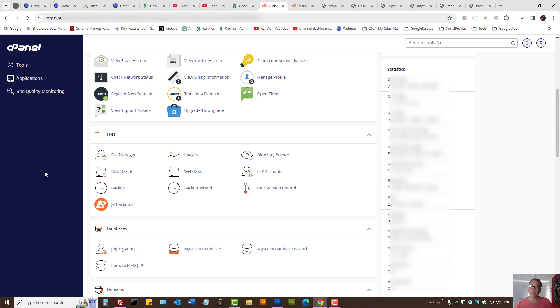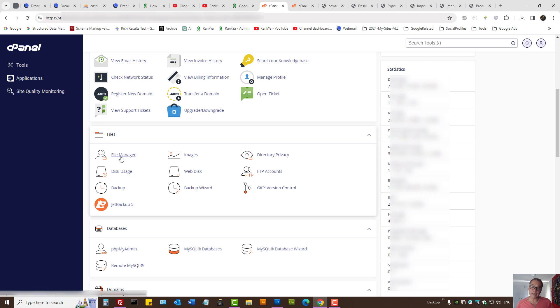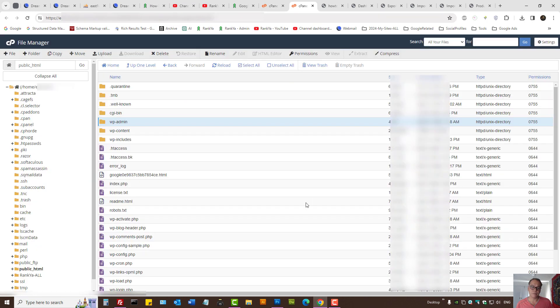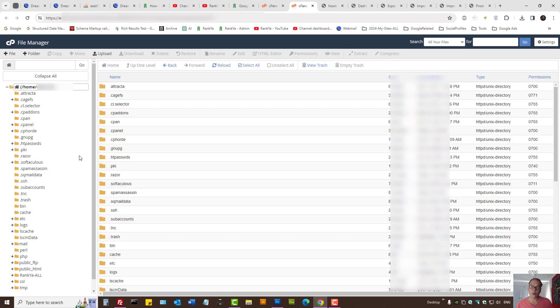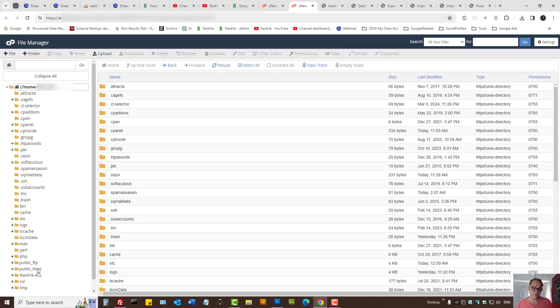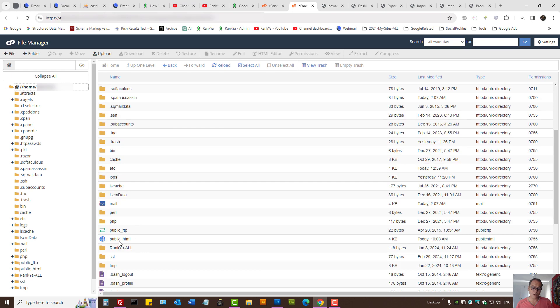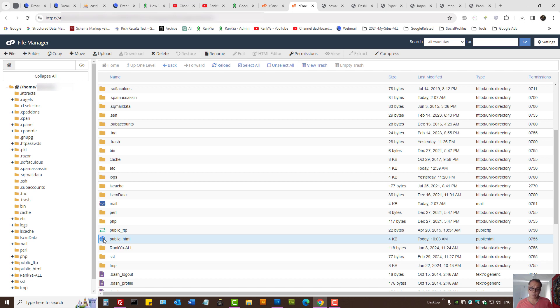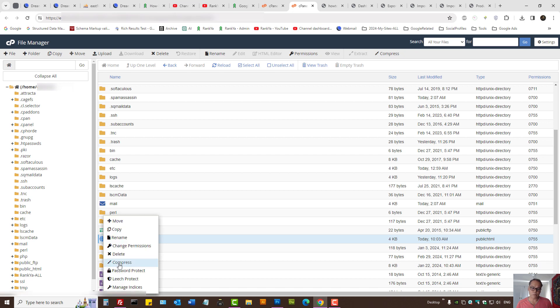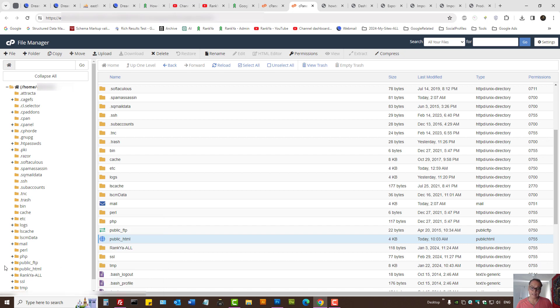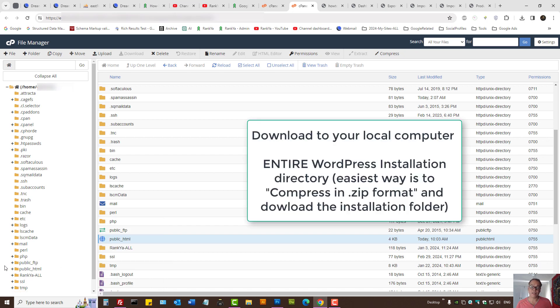I'll show you the cPanel option. Simply locate File Manager, press on that, and select your home directory—this is the easiest way. Here, what you want is to compress and download the entire installation directory. Since most WordPress sites are installed under public_html, you can right-click on that folder and then select compress, then download the compressed zip folder to your local computer.